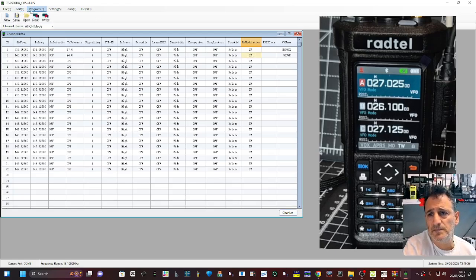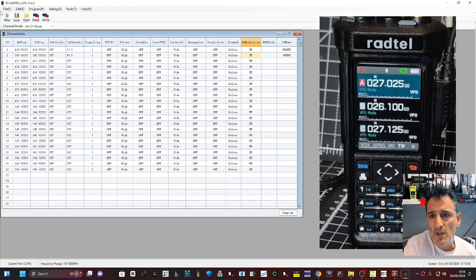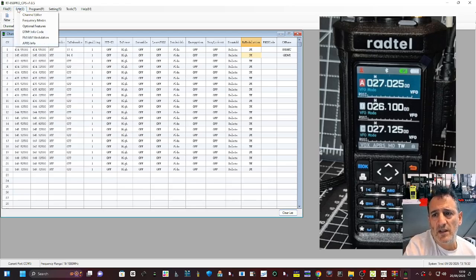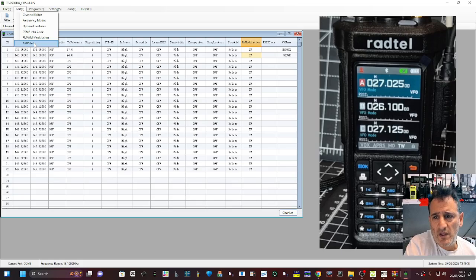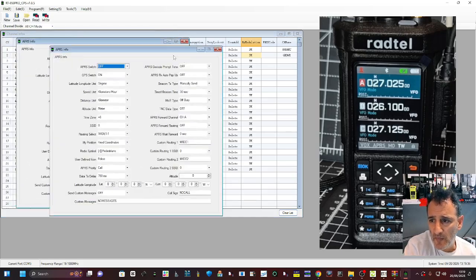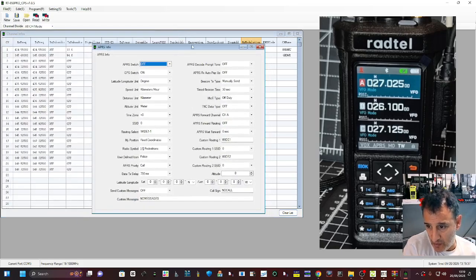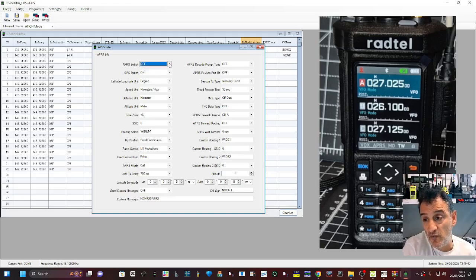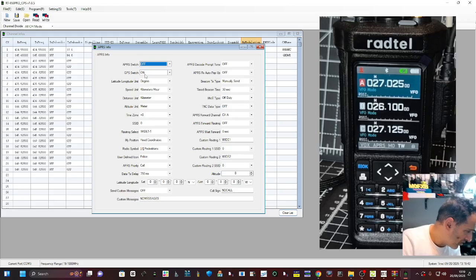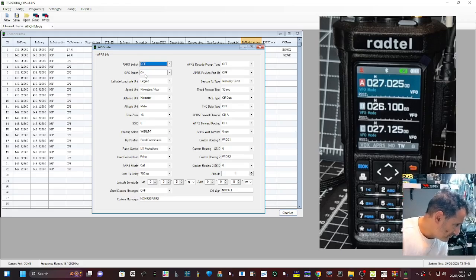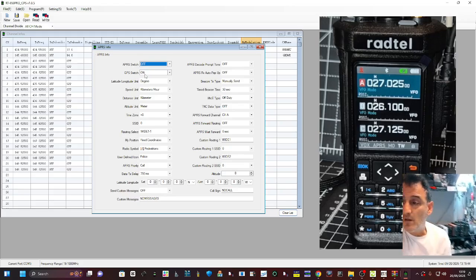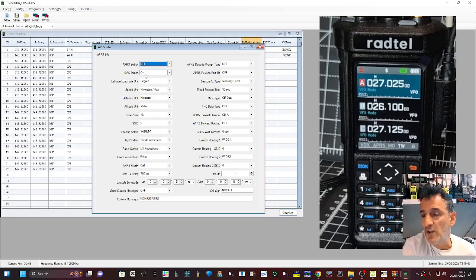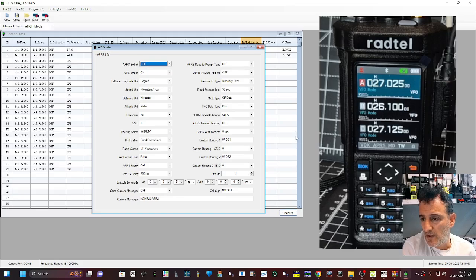At the top we've got Edit, go down to APRS info here. This is where you're going to start adding, turning on your APRS. GPS is turned on and it does add Bluetooth programming.